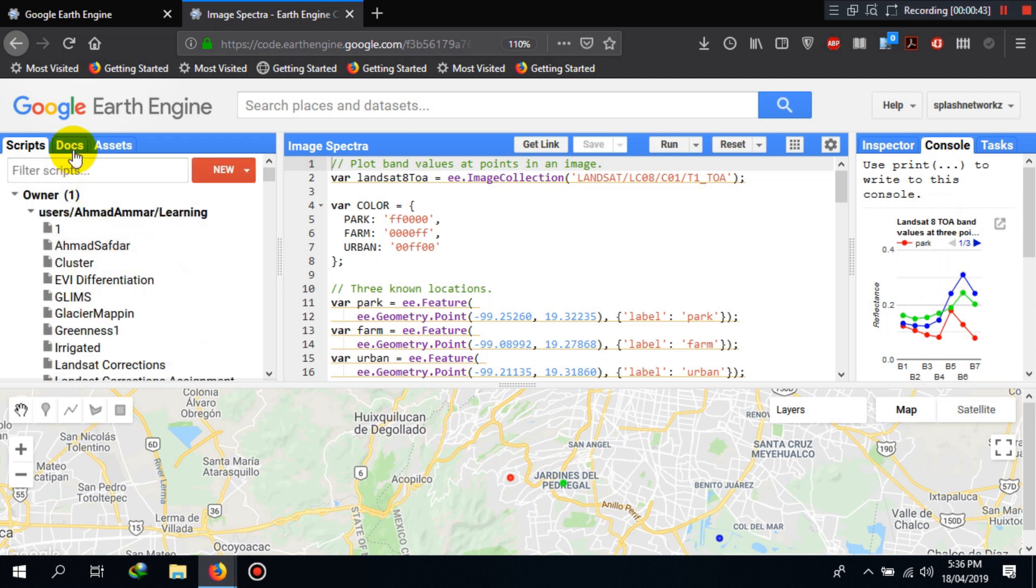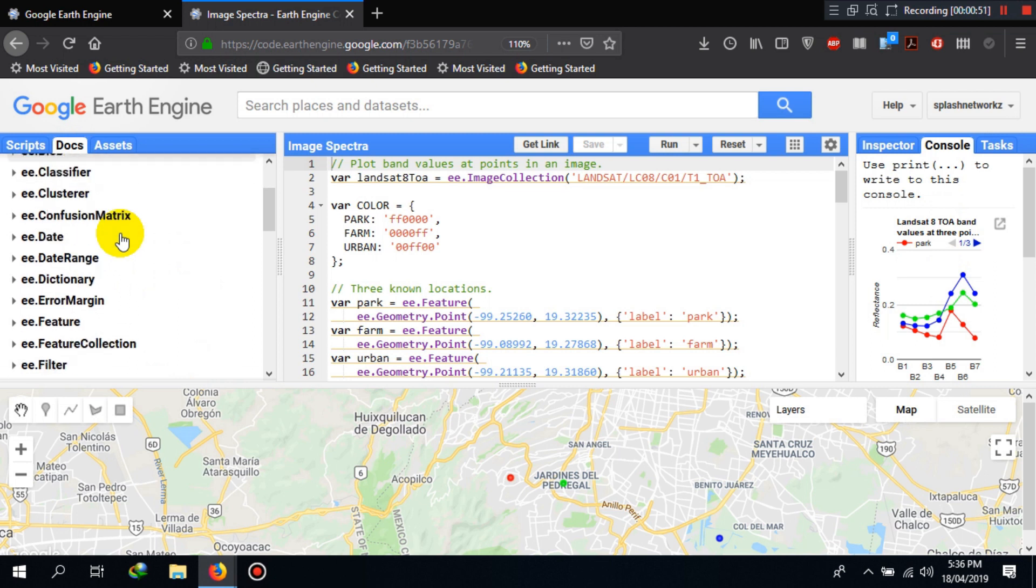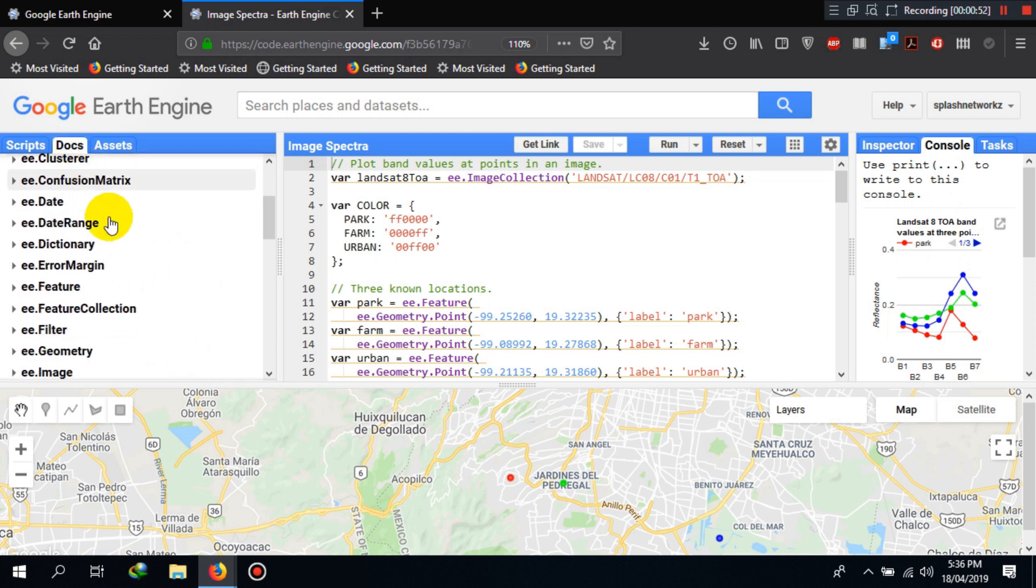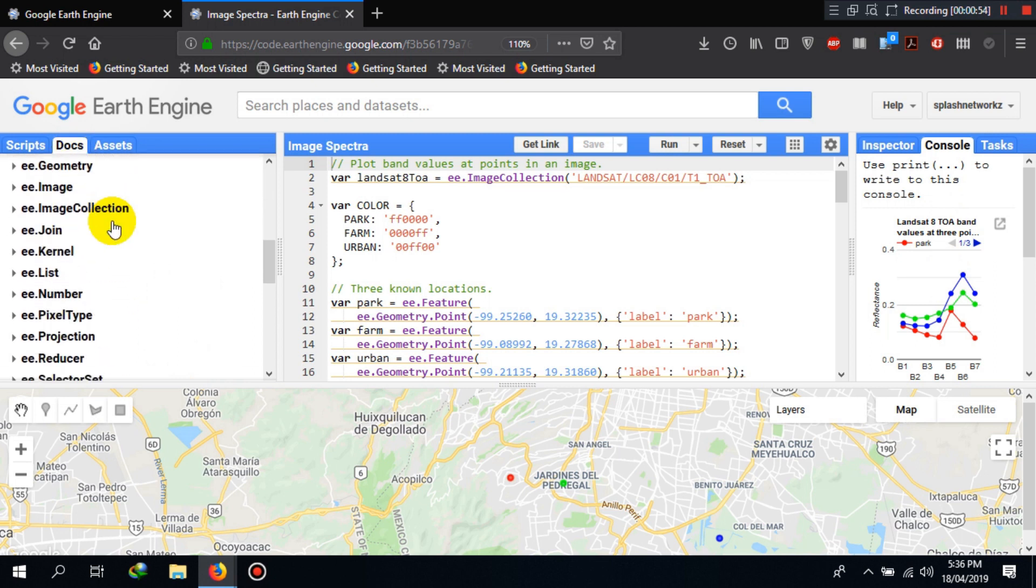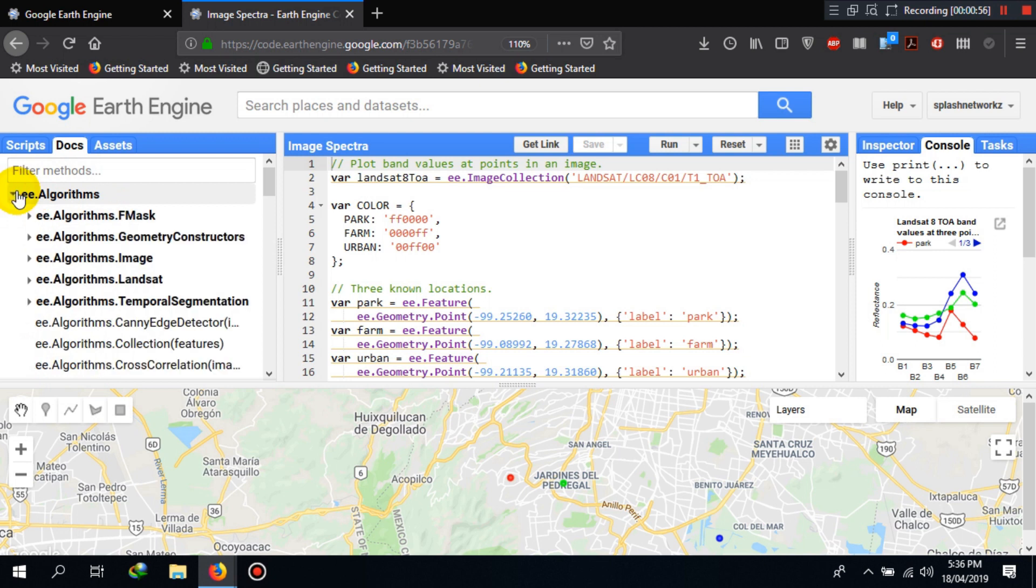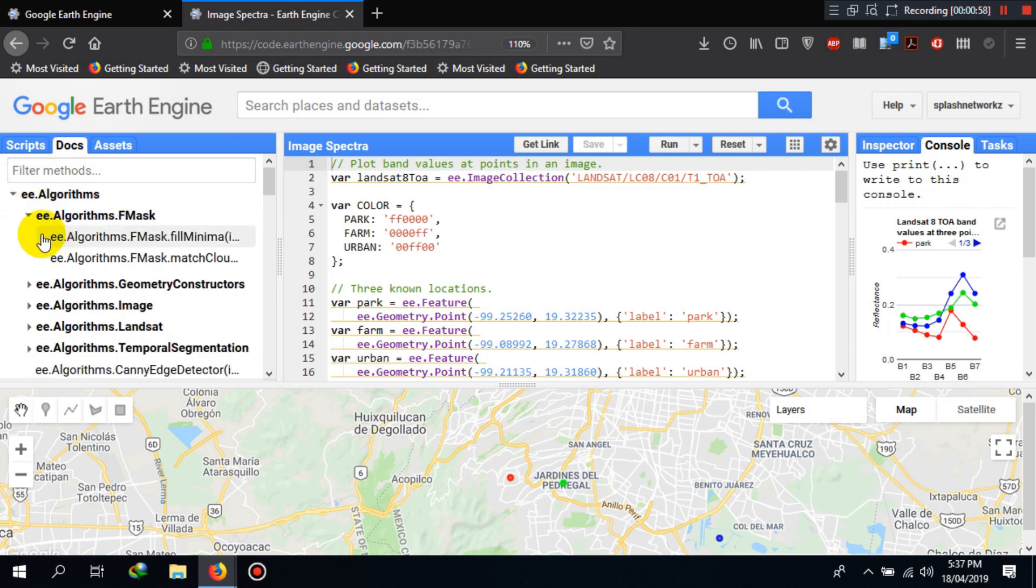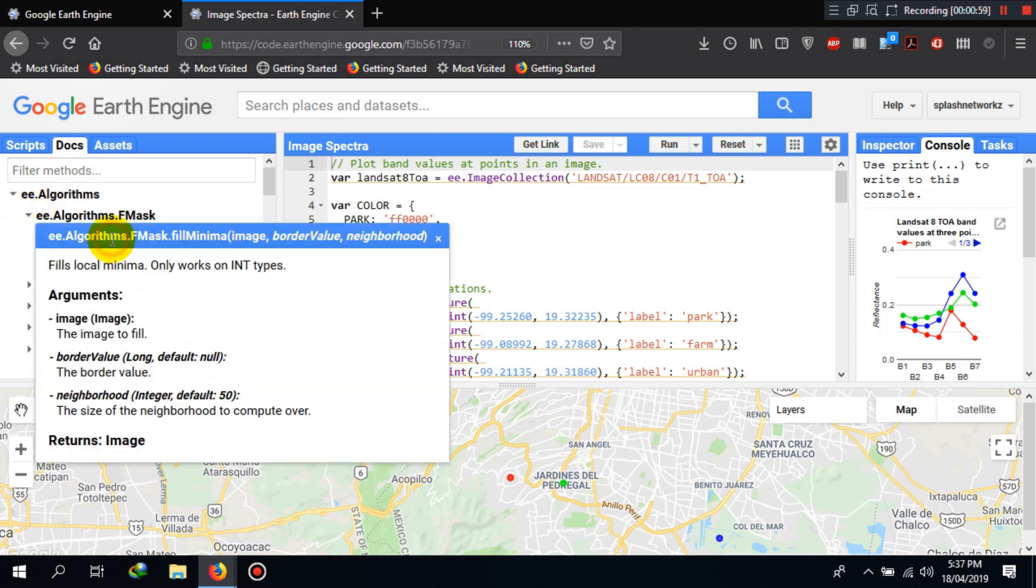Another element here is the documents bar. You see, you have documents for different algorithms and methods or functions of the Google Earth Engine platform in this documents bar. You can access information or read about different algorithms here, or see how they are used, what are the inputs, and what are the outputs.